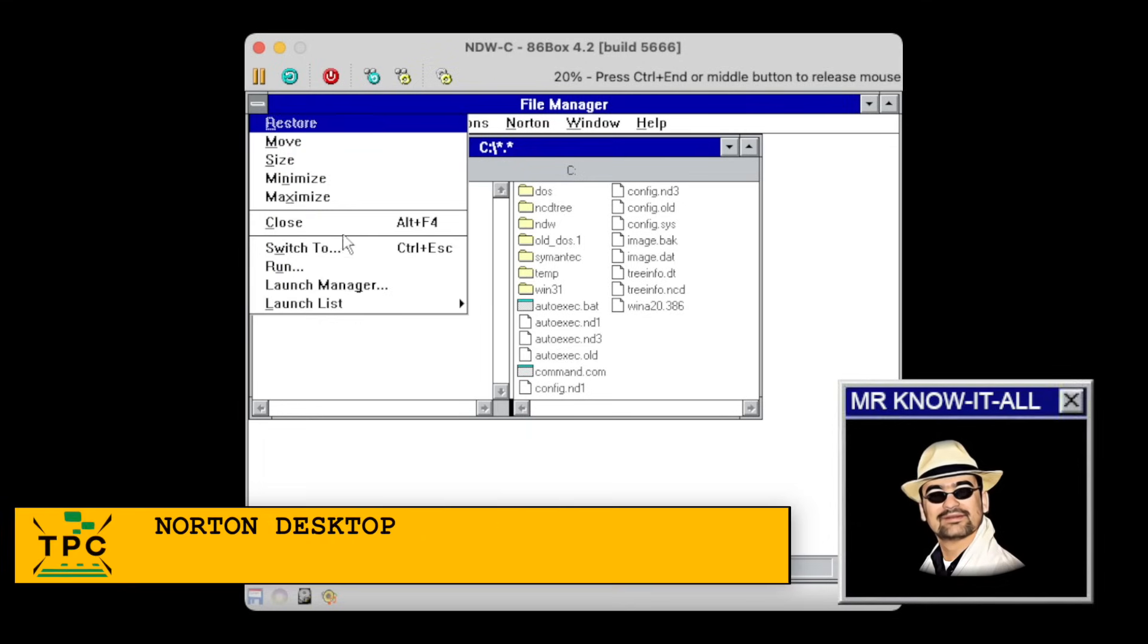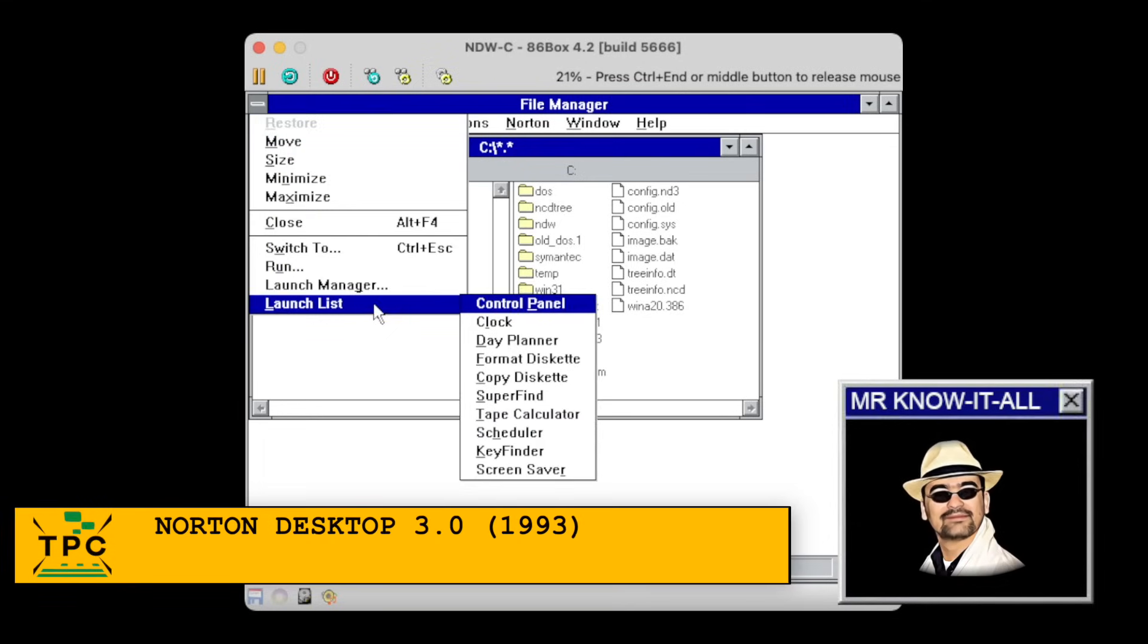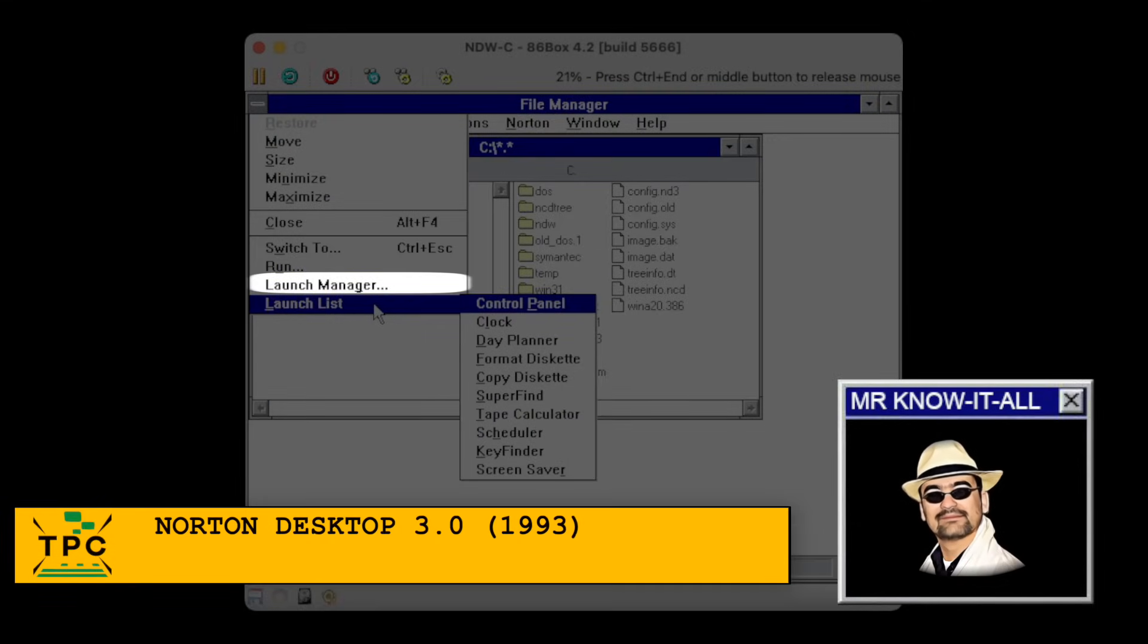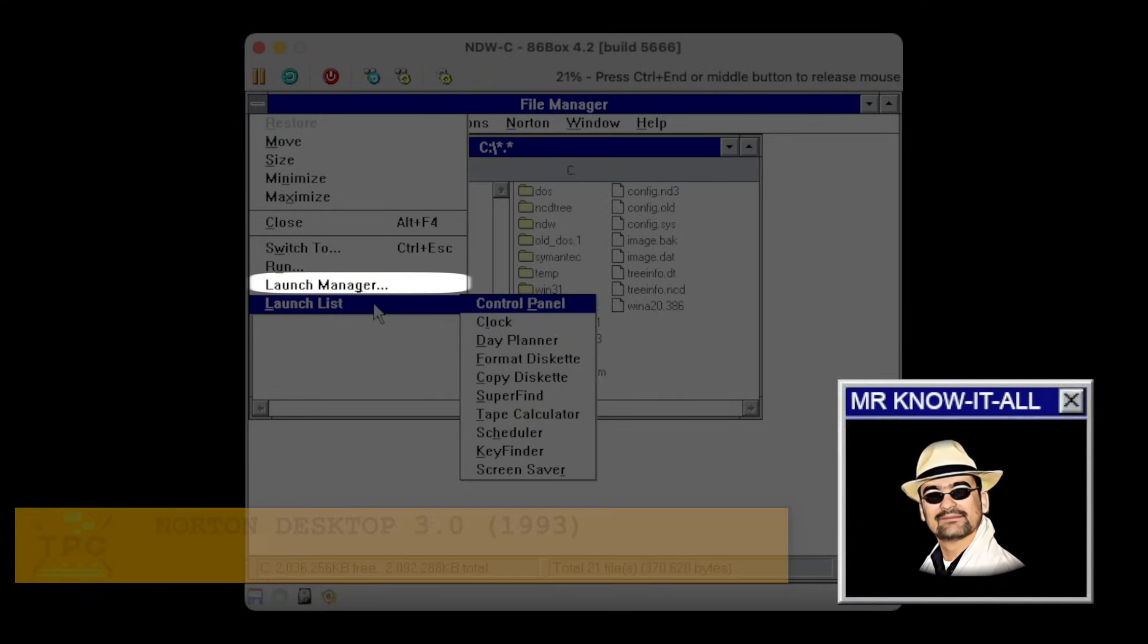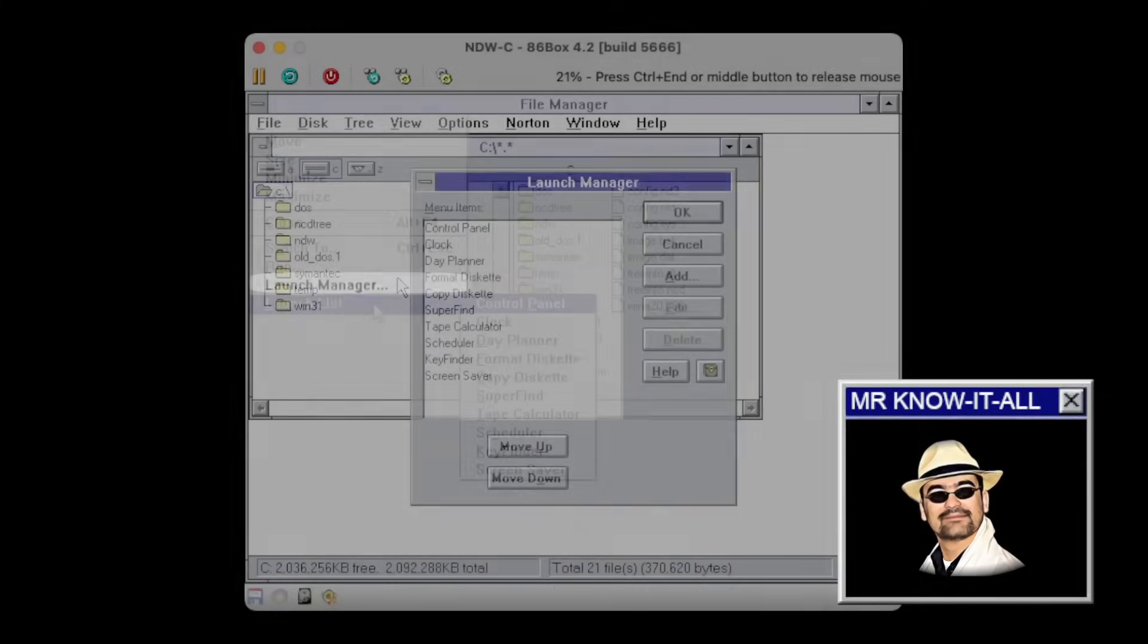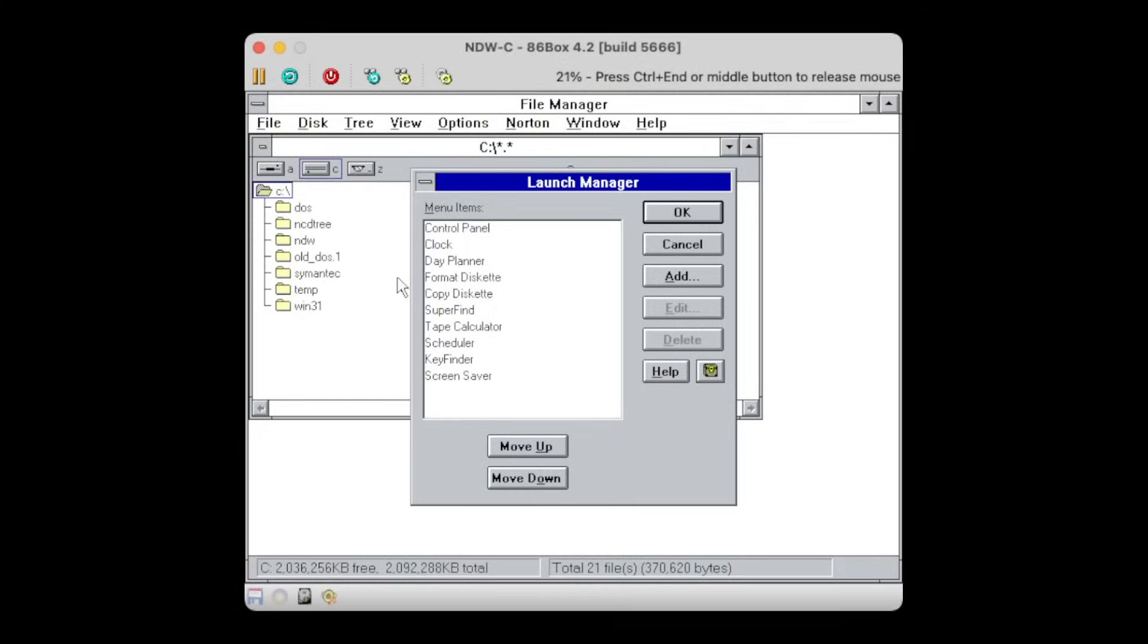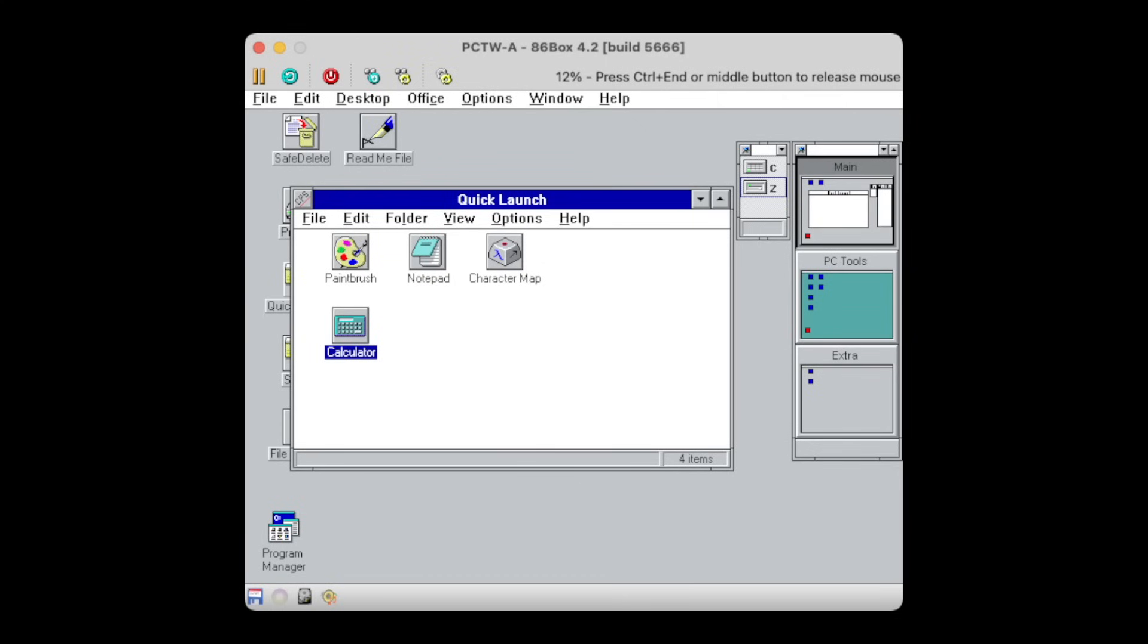Norton desktop could do this as well. Sure, sure, but it used this extra control panel, the launch manager, to maintain the programs. On CPS, you'd simply add them to the quick launch group, like every ordinary program launcher.